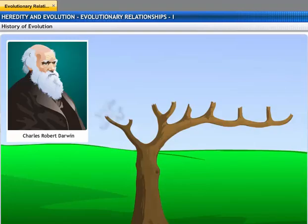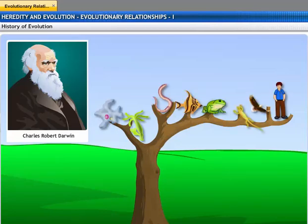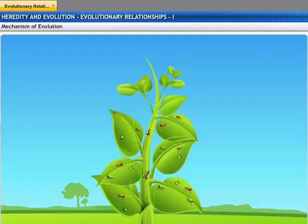Darwin compared the emergence of new species to the branching of a tree. He said that a species inherits its characters from its ancestors. To understand evolution, let's look at some examples.